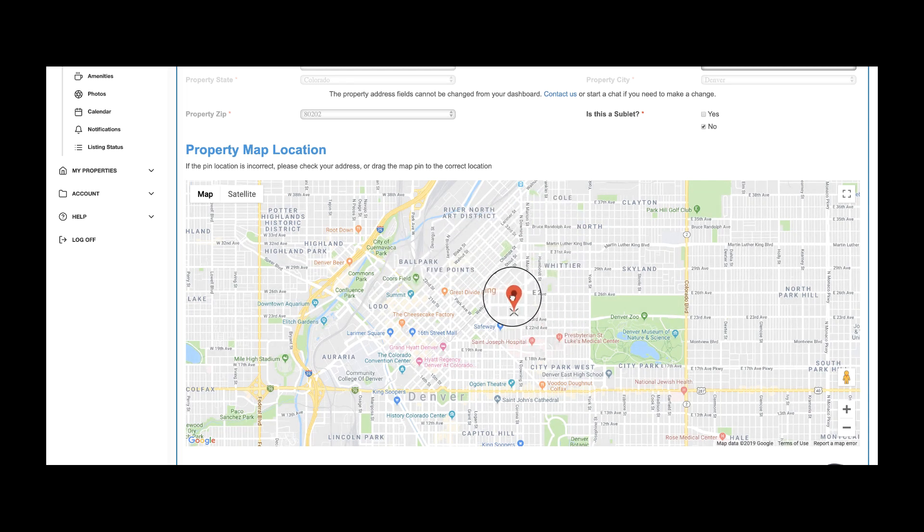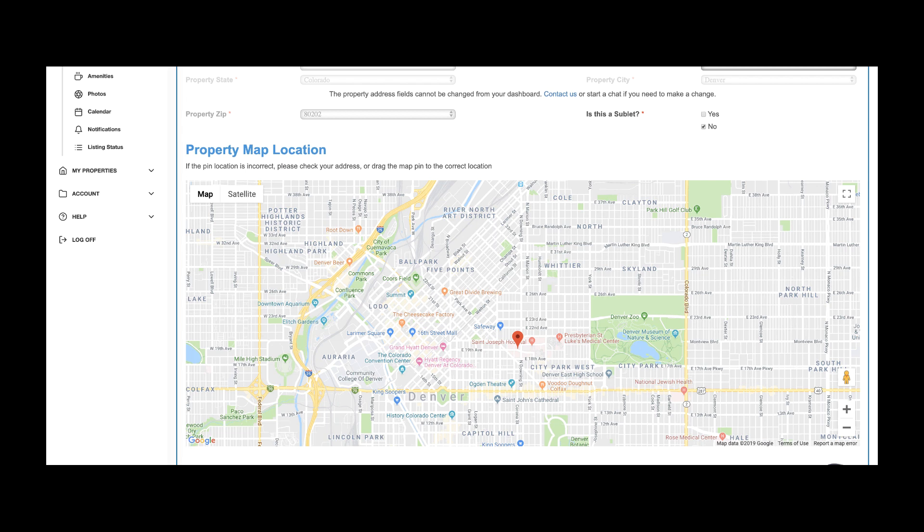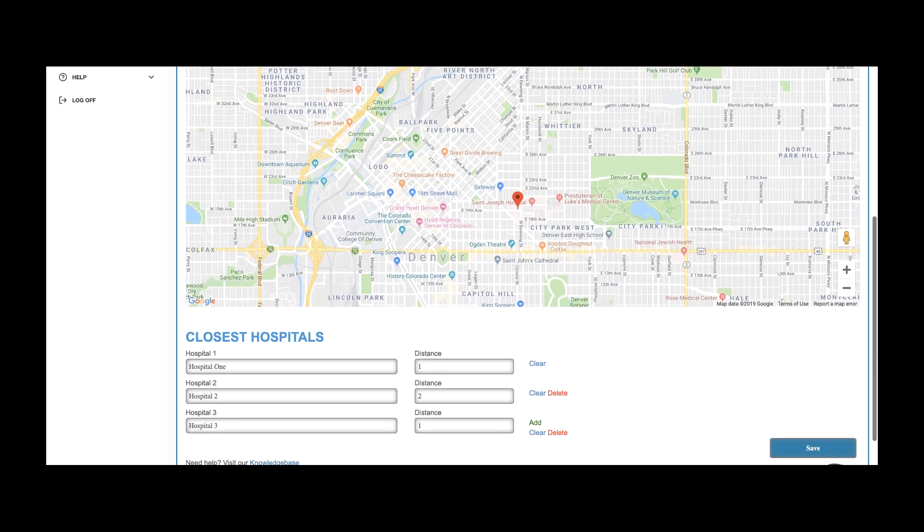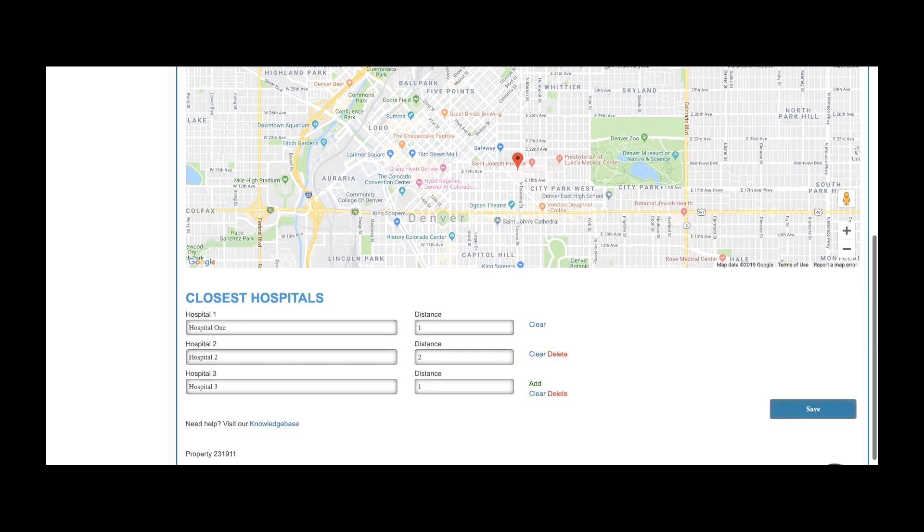You now also have the option of adding your 5 closest hospitals. If you don't know, we can also take care of that for you.